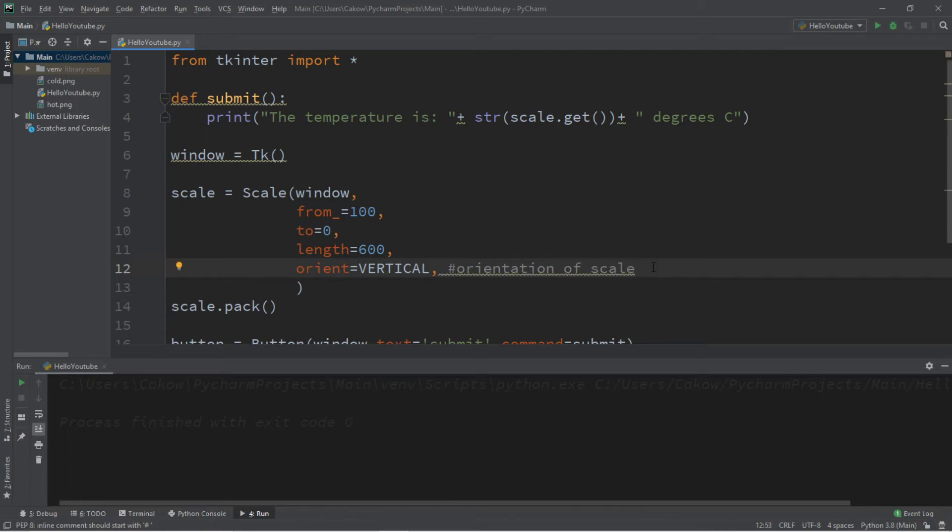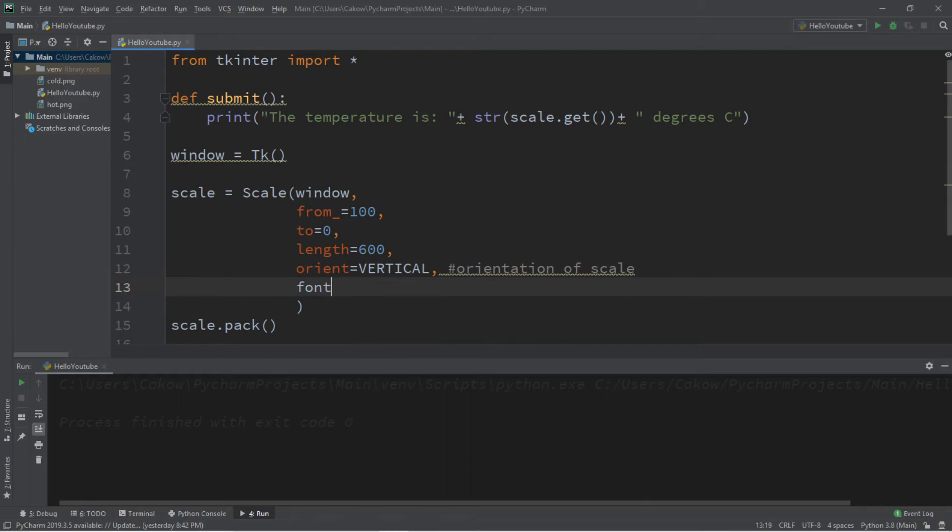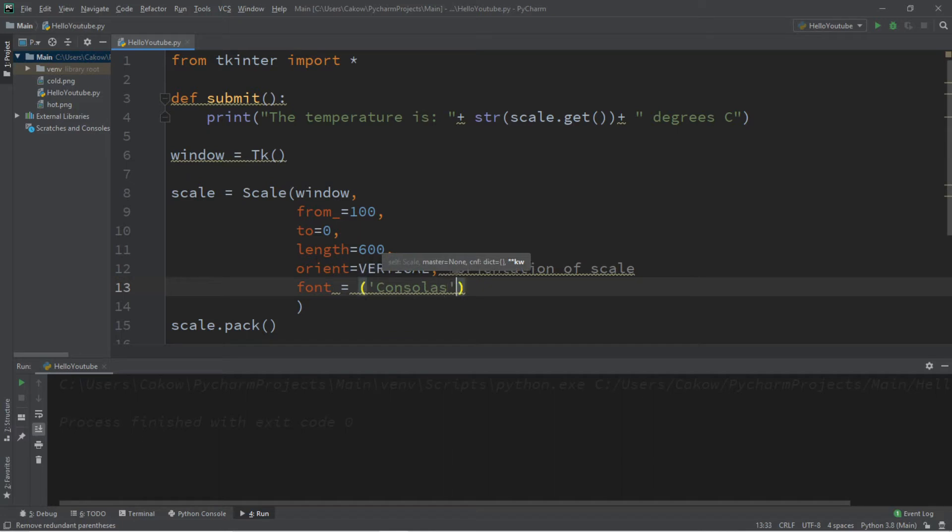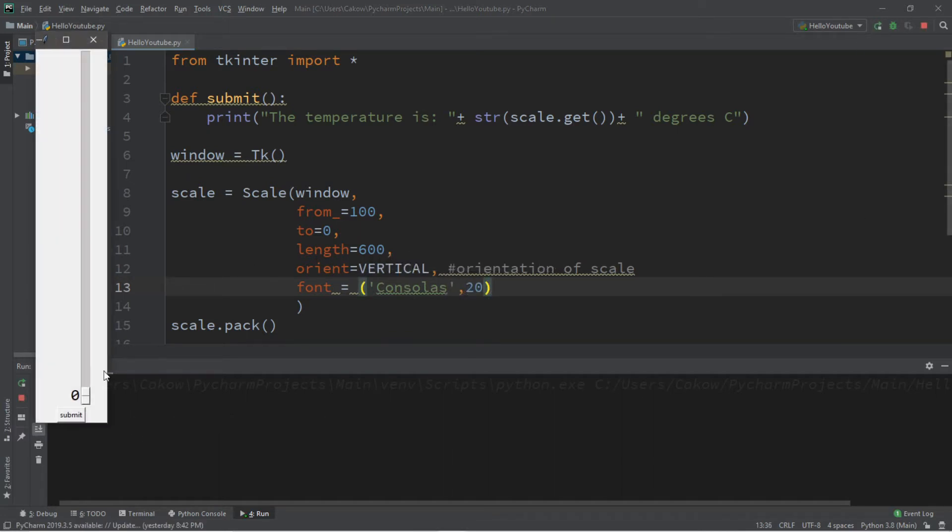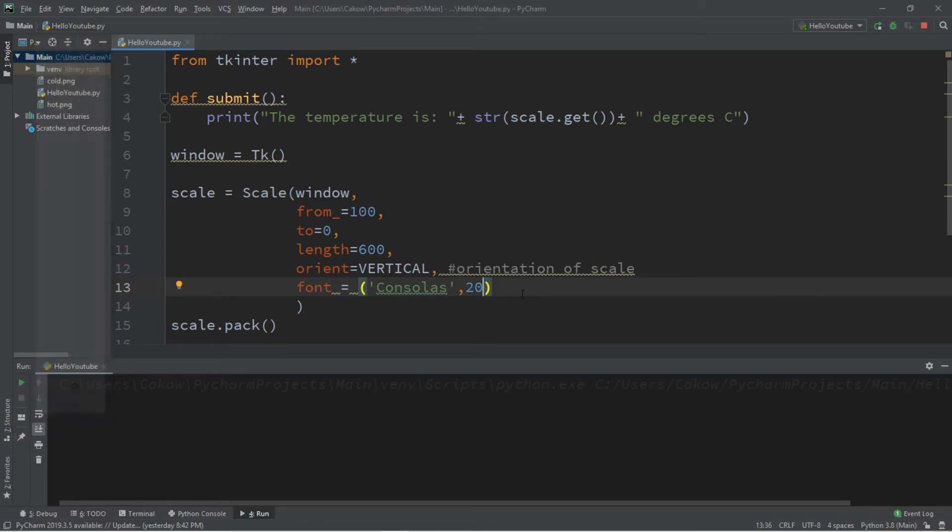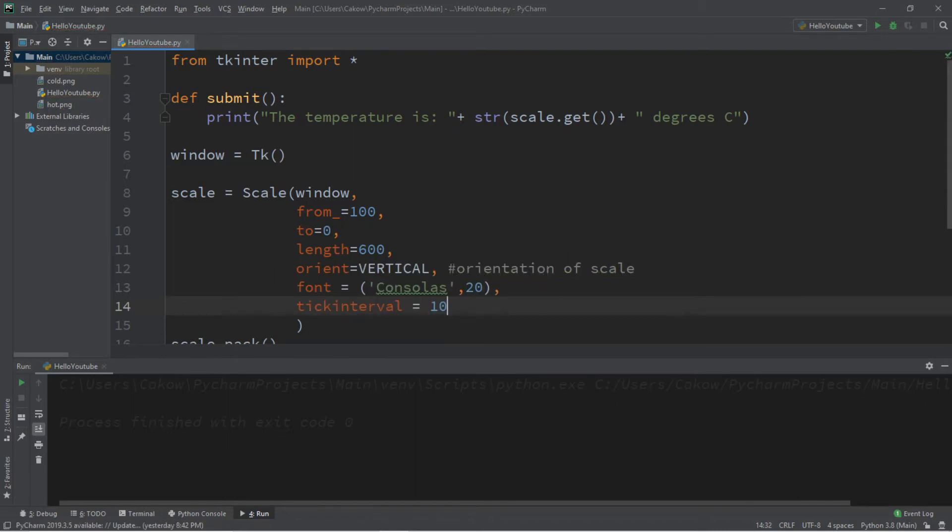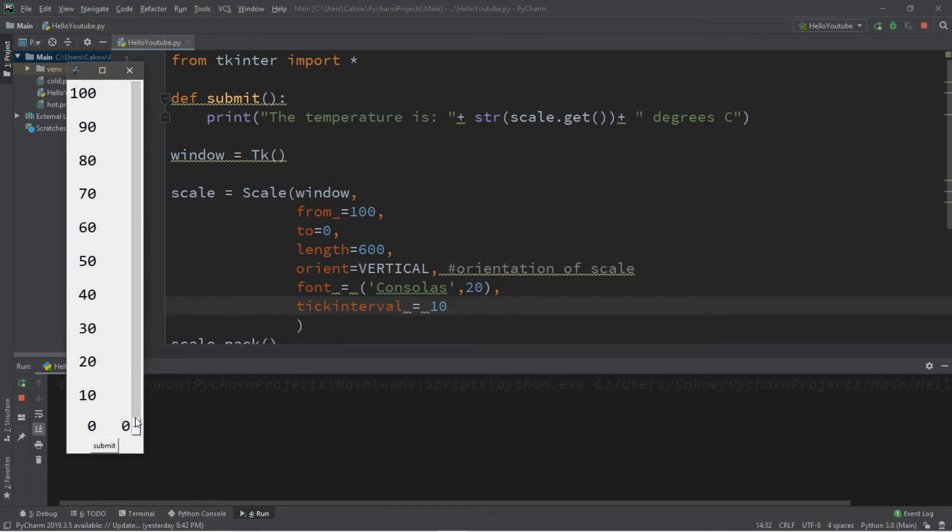Let's also change the font. So font equals pick whatever font you want and a size, maybe 20. Now you can add some tick intervals. Maybe I'll set this to 10. So these will be numeric indicators on the scale.